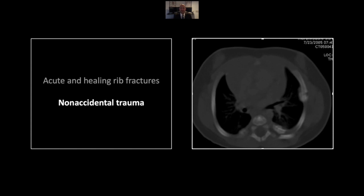Certainly this is something everyone will see many times in their career. It's a life-saving diagnosis — as my pediatric attending used to tell me, miss a pneumonia and that patient will likely return to the ER, miss a rib fracture and that patient likely won't. Here is a classic example: multiple rib fractures in different stages of healing. You can see in the left lateral ribs there is significant callus formation around a subacute fracture.